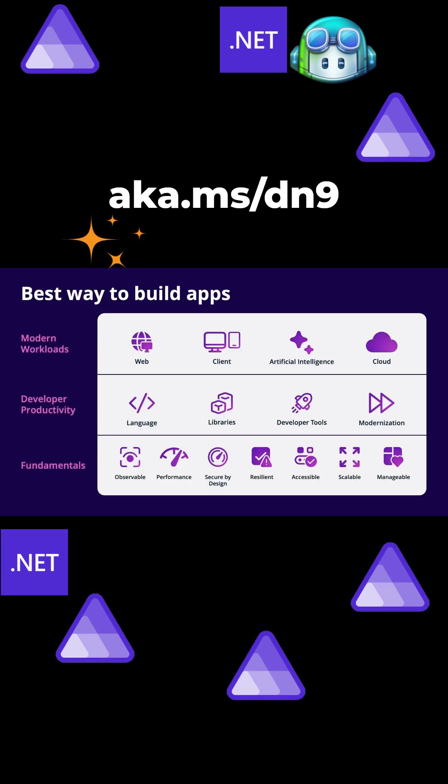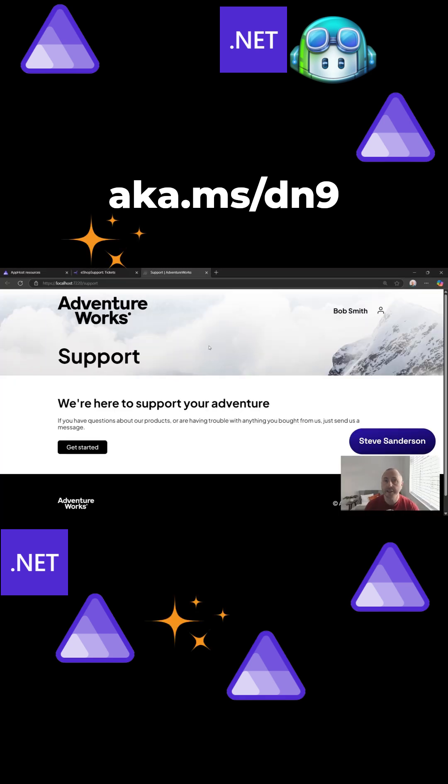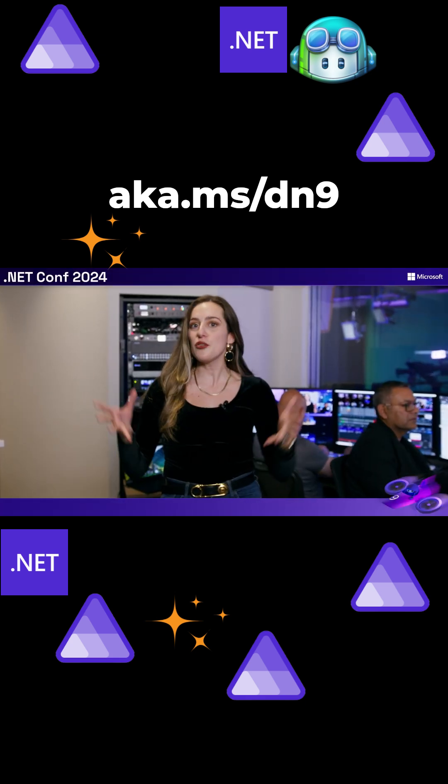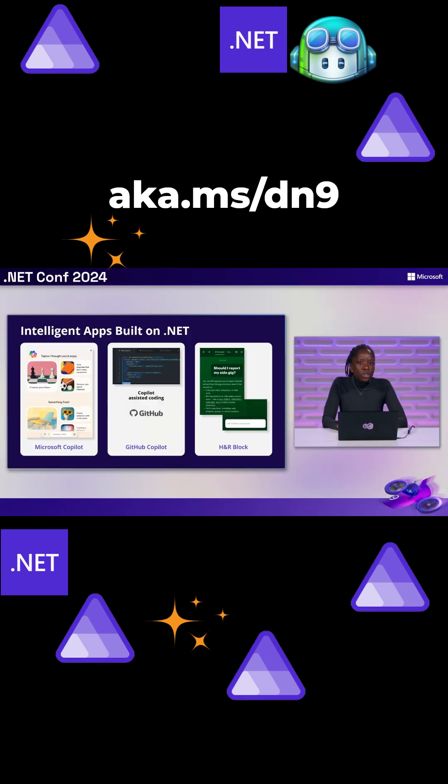But now, a sprinkle of AI magic. To add some intelligent features to an application. Easier than ever to infuse your app with these top-tier AI experiences.